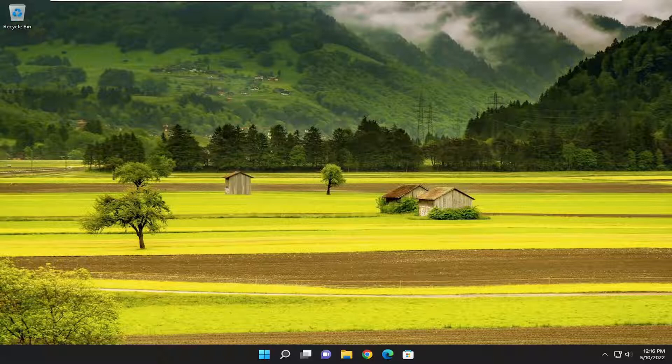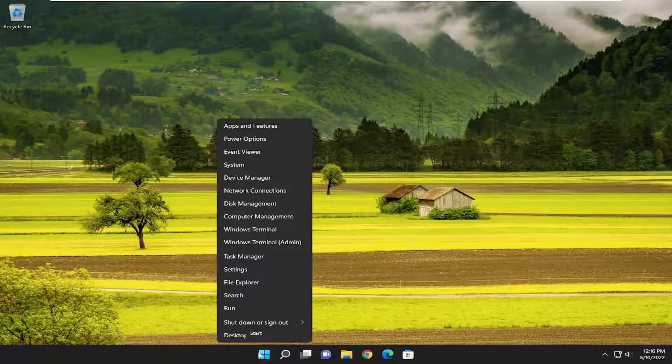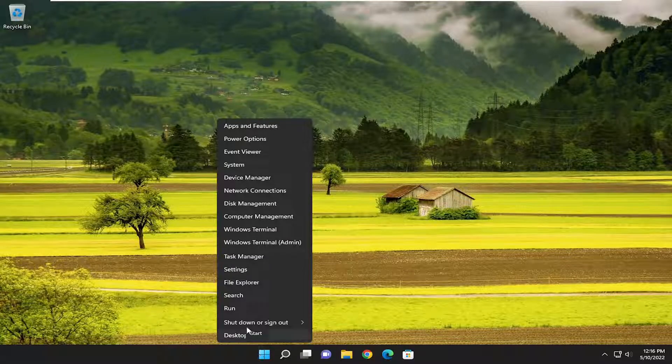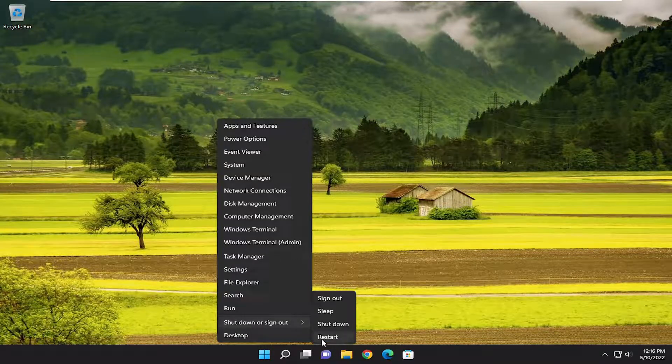Without further ado, let's jump right into the solution. First thing we're going to do is restart our computer. Right-click on the start button, select shut down or sign out, and then select restart.